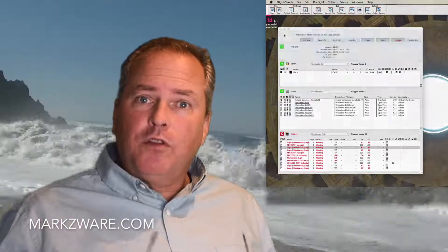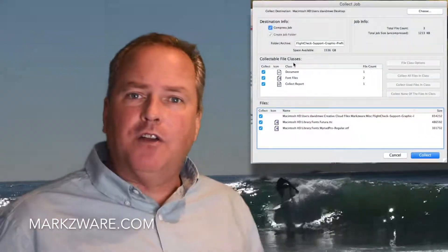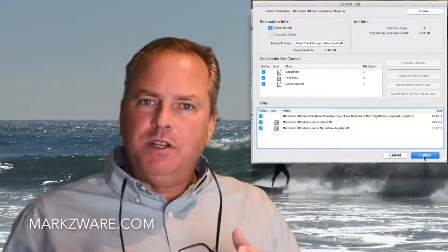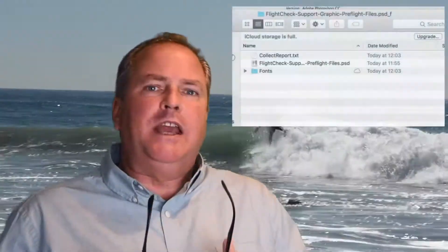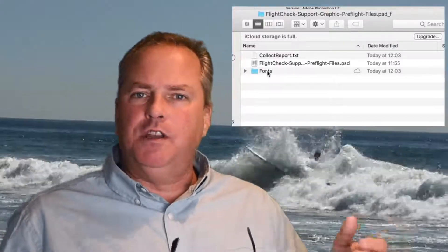Going further, FlightCheck will even package your files — collect all of the used fonts into a folder with images and everything that needs to be put together to send off to the next party, to either work on the file further or to output or print.